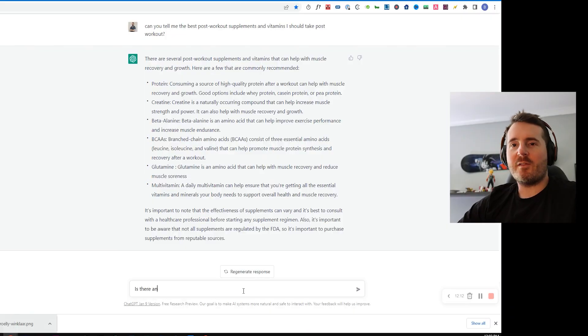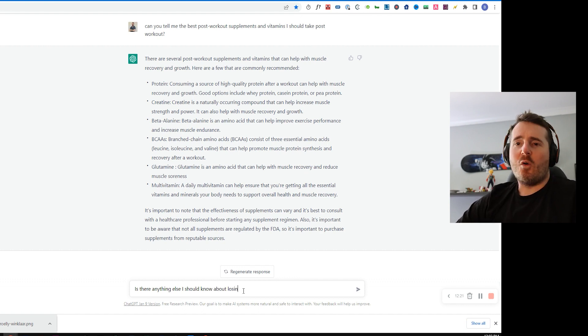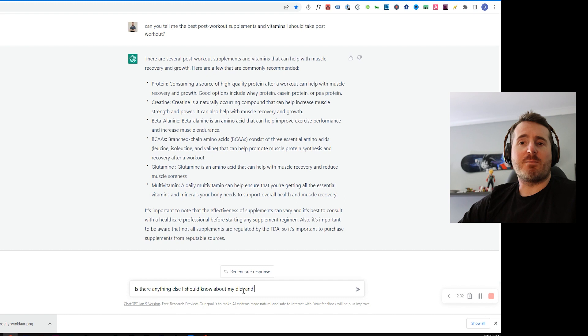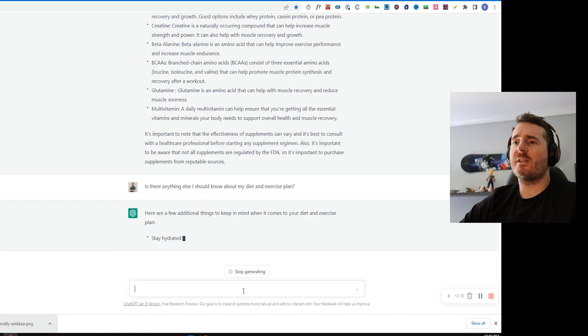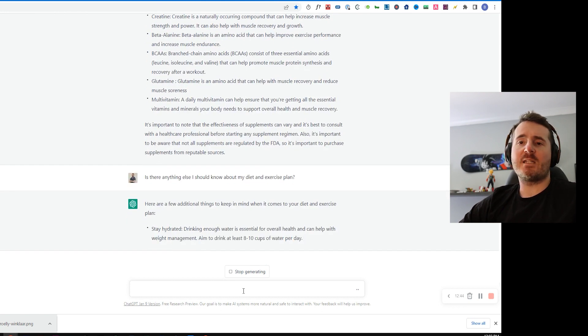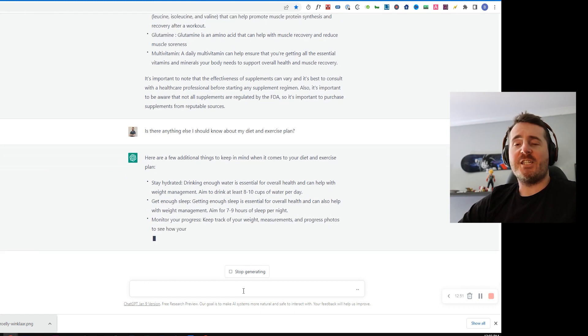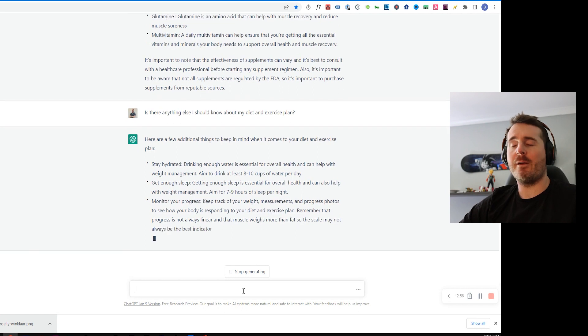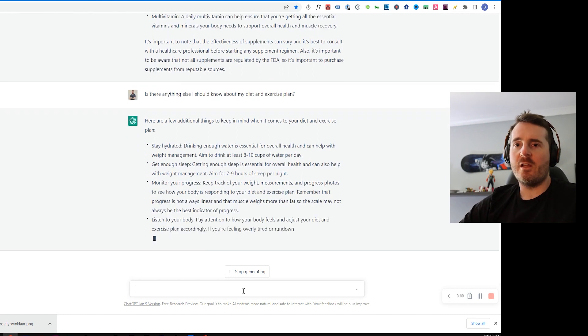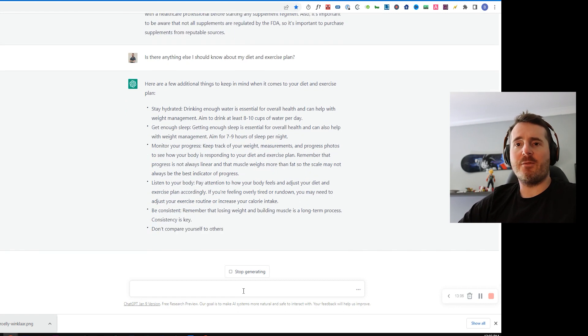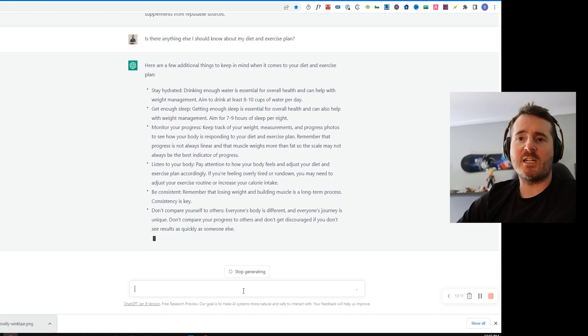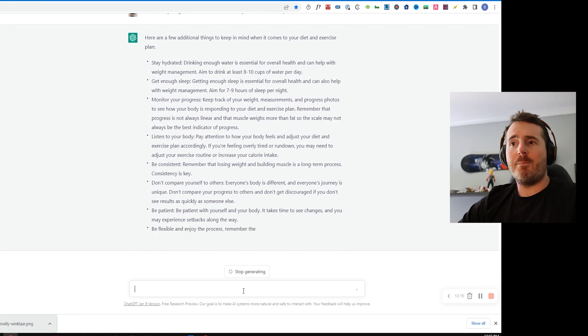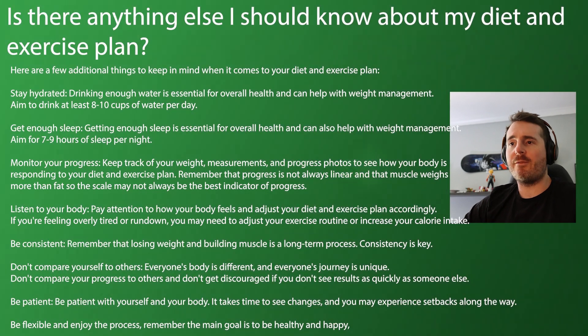Last but not least, I think that anybody in this situation who's trying to gain weight or do anything, they want to know if there's anything else they should know. We're going to ask ChatGPT again is there anything we should know about our diet and exercise plan that they've set for us. So it comes back with a few additional points, just simple things like staying hydrated, getting enough sleep, monitoring your progress, listening to your body, pay attention to how you're feeling, be consistent. I mean consistency is key in any workout. You don't need an AI to tell you that. Don't compare yourself to others. Now this is quite an important thing not just in exercise but in life, don't compare yourself to others, just keep going. Be patient and be flexible and just enjoy the process. If you're not enjoying it, what's the point?